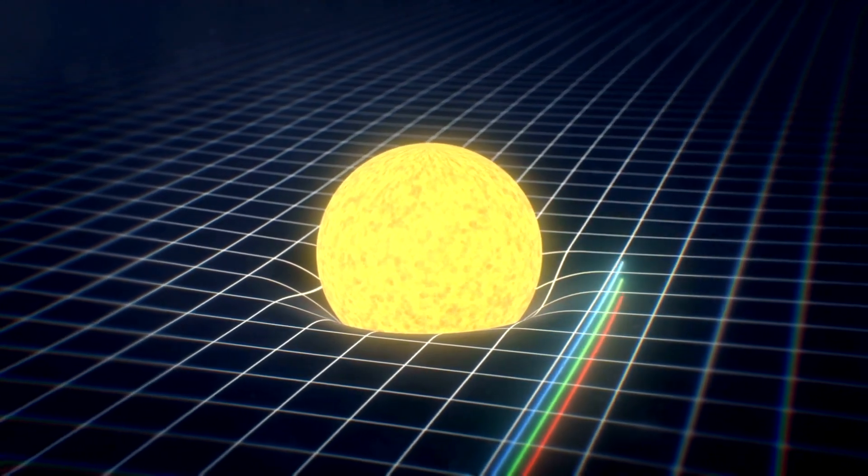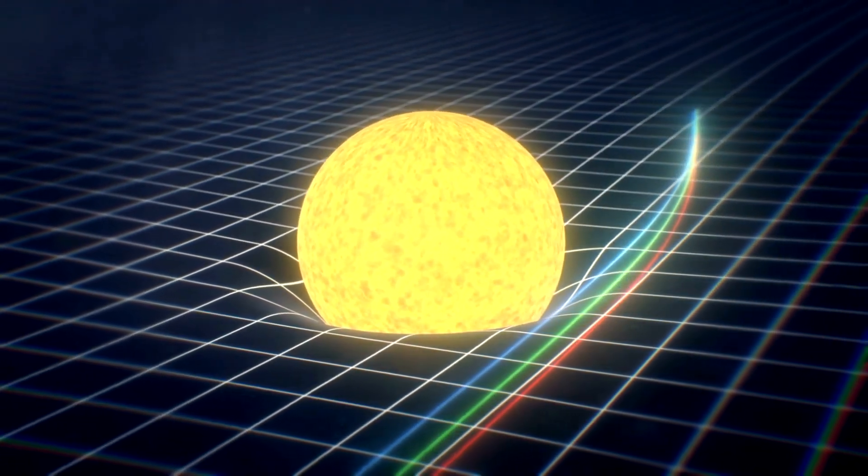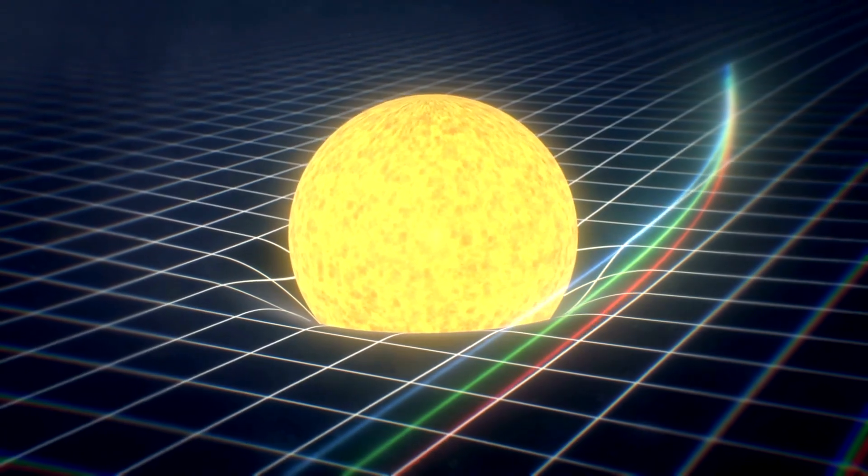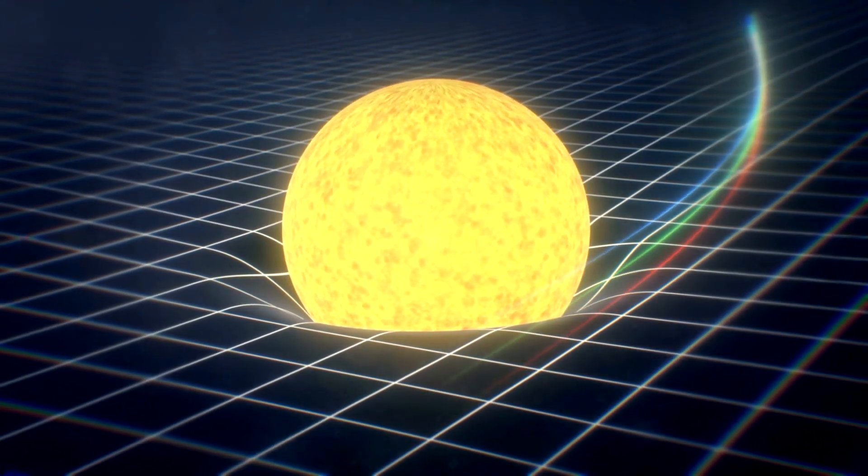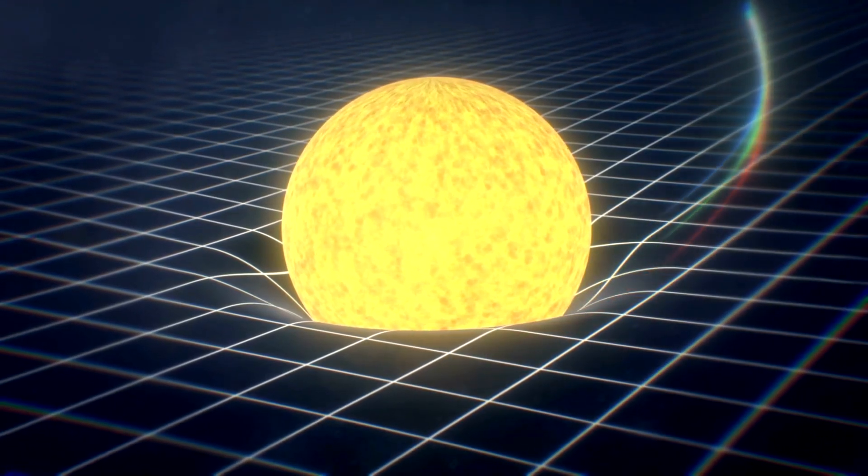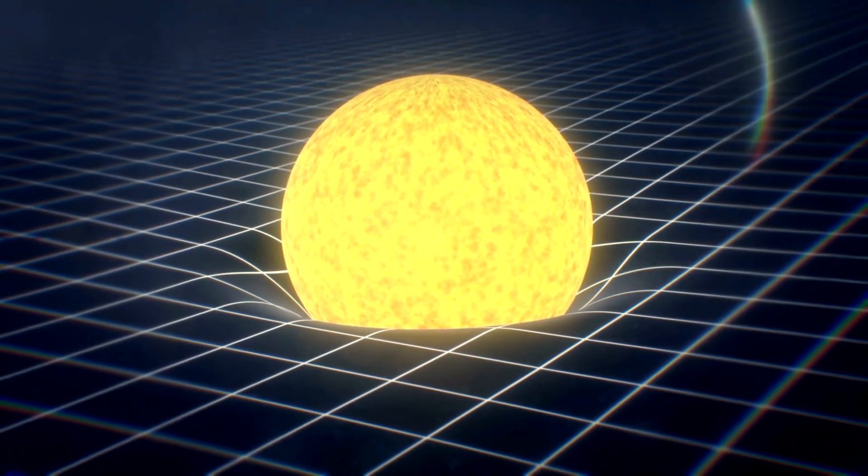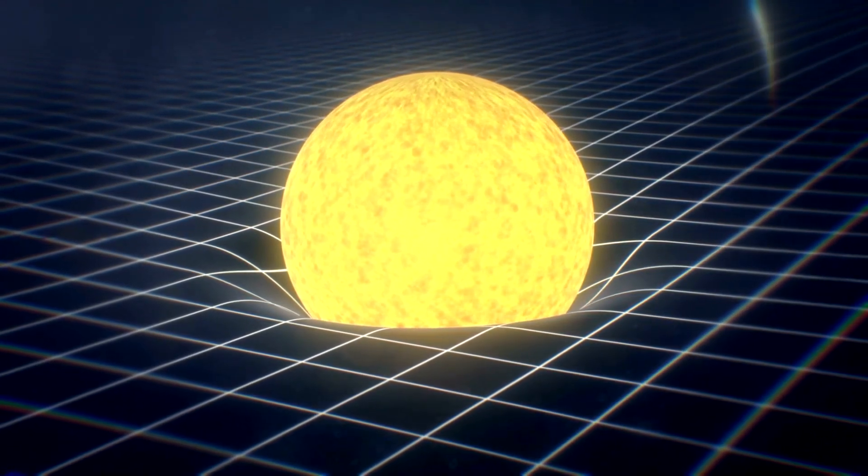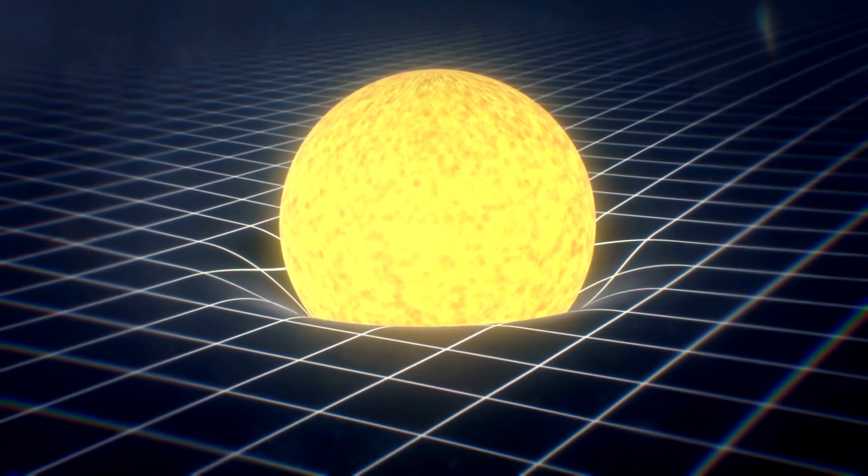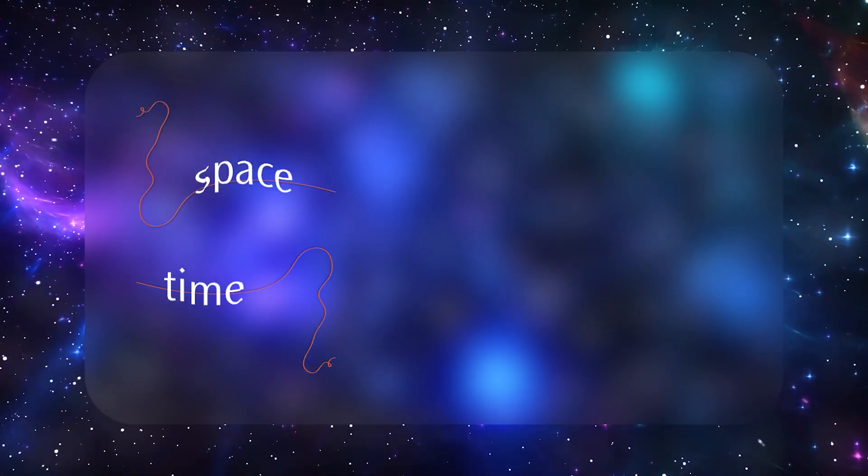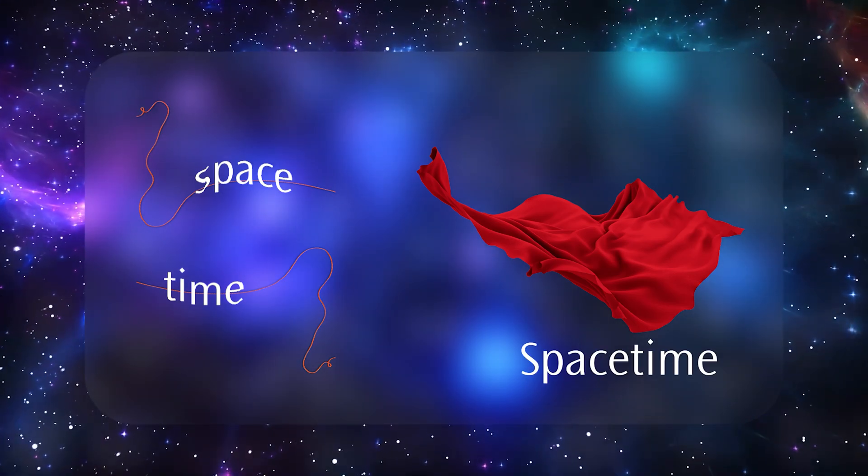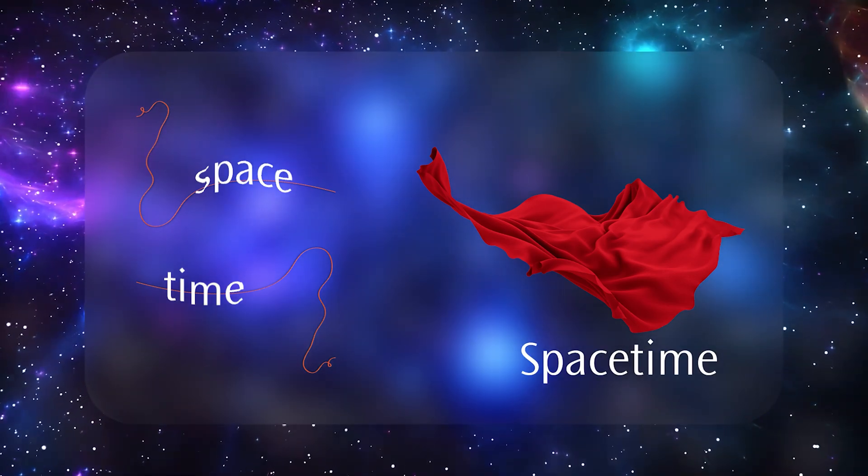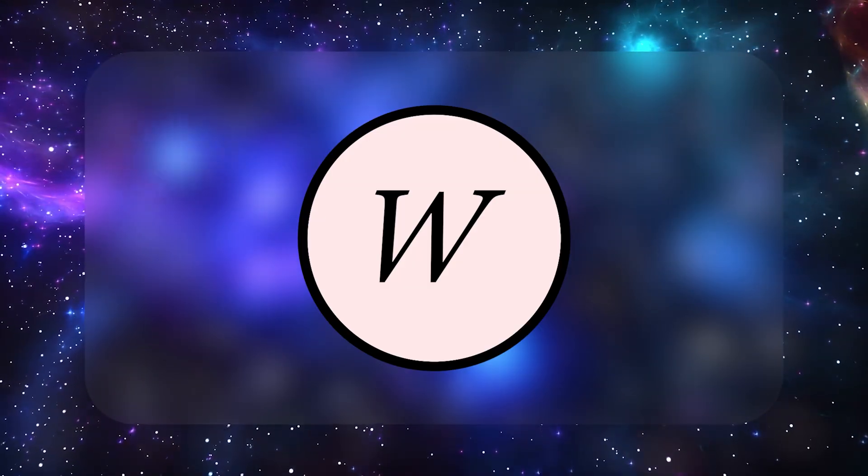objects follow what's known as a geodesic, the straightest path in a curved, four-dimensional world. But if space can be curved, time can be curved too, because space and time are interwoven into a single entity called space-time.